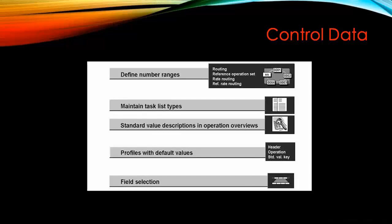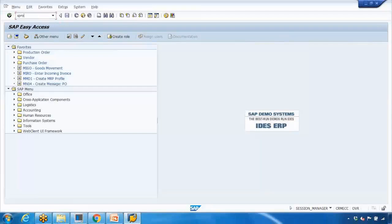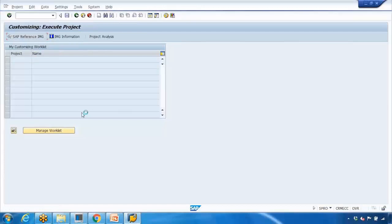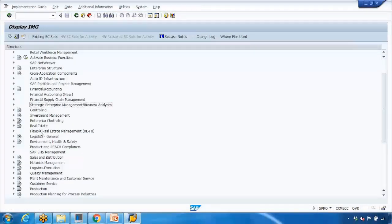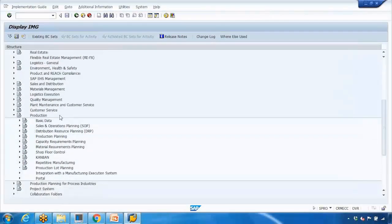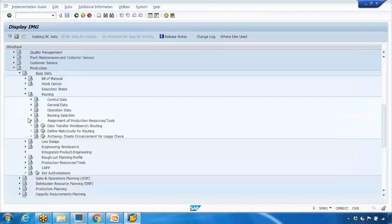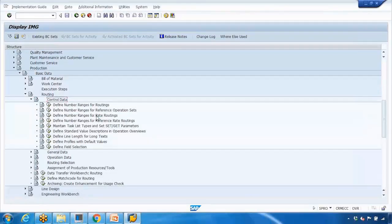In control data you can define number range, maintain task list type, standard value description, and more. To access this customizing, go to SPRO, then SAP Reference IMG, and open Production and Basic Data, then Routing. The data from the customizing point of view is stored in two areas: one is the control data, the other is general data. We will start with control data.